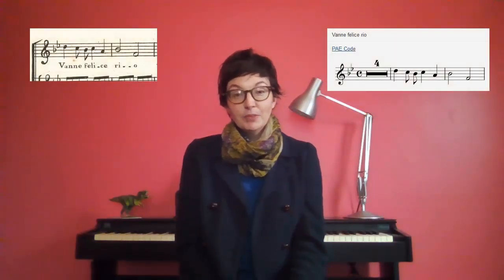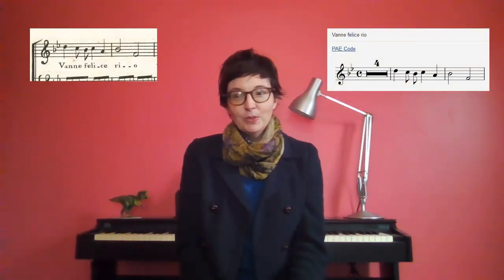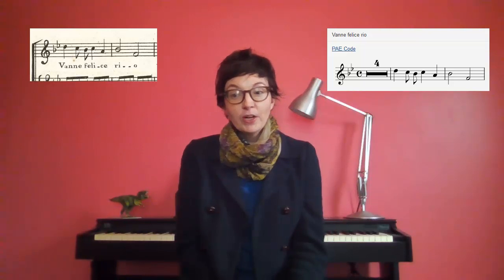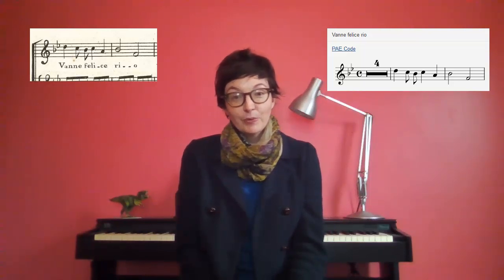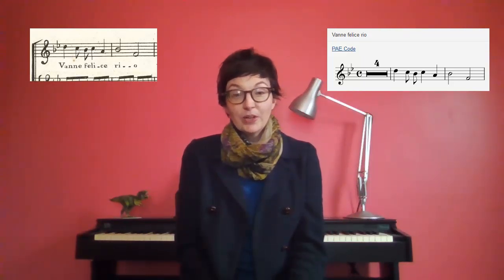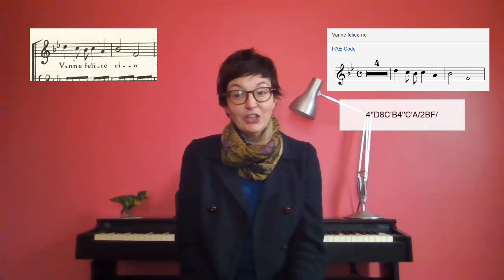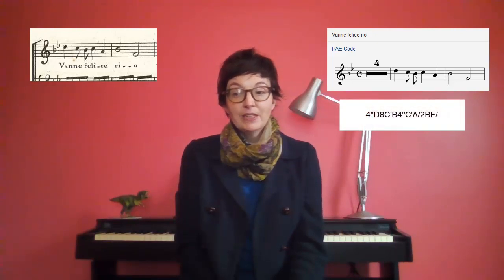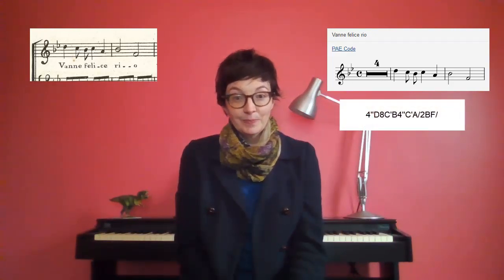This video will show you how to make a music incipit for a RISM record. Machine-readable music incipits are an important component of a RISM record. When transcribed using plain and easy code, a music incipit can serve to illustrate the record.